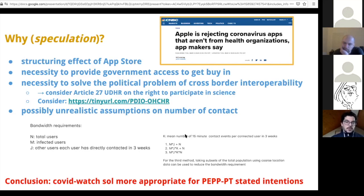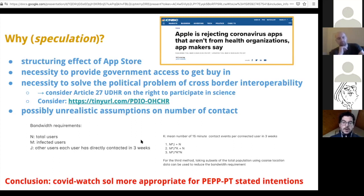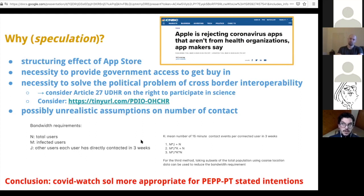One other factor that might lead them to choose subpar protocols are possibly unrealistic assumptions about the number of contacts an individual would have day to day. There is a helpful analysis that shows you can quickly compute bandwidth requirements for the three options presented. This is very interesting because it shows that depending on where we are in the epidemic or how the solution gets deployed, there might be better choices of centralization or decentralization of architectures, giving us a data-driven means to argue for some deployments rather than others.